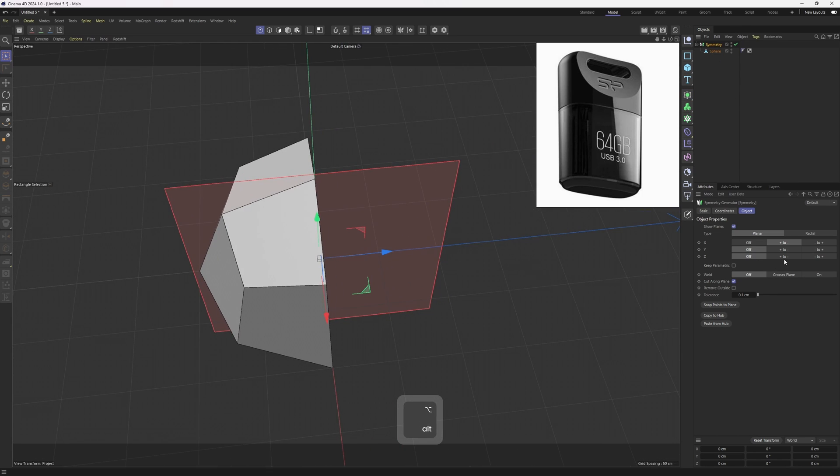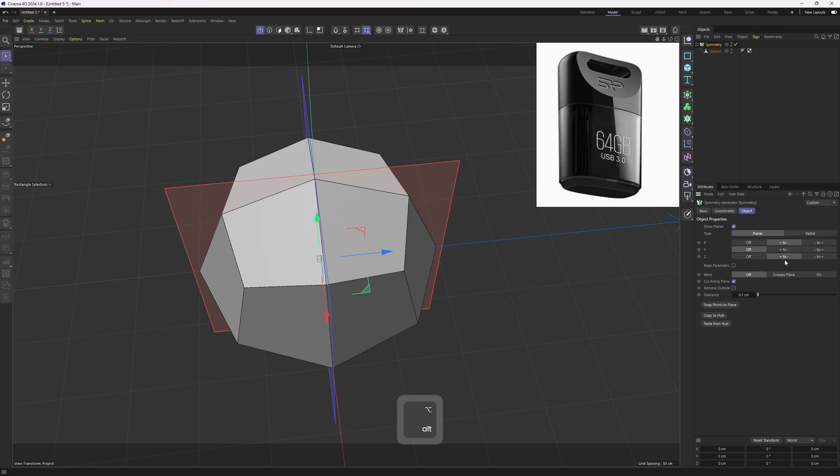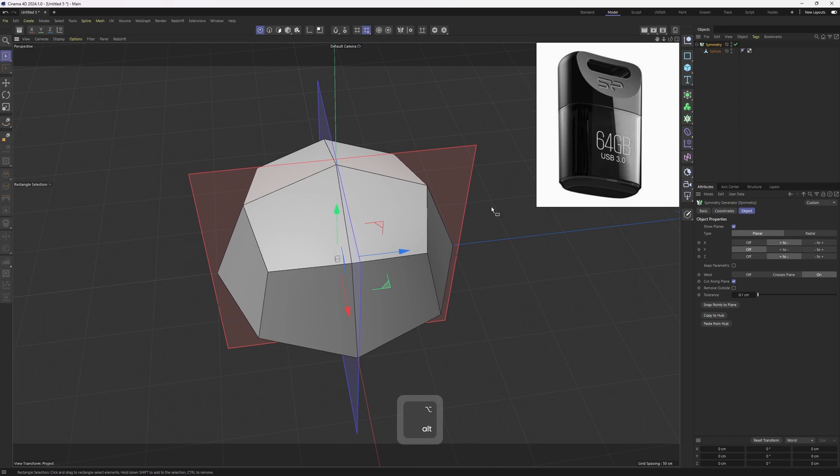Then I will hold down Alt and hit the symmetry. Now we need to mirror this on the Z as well, so I will enable that, then enable weld, and we are good to go.